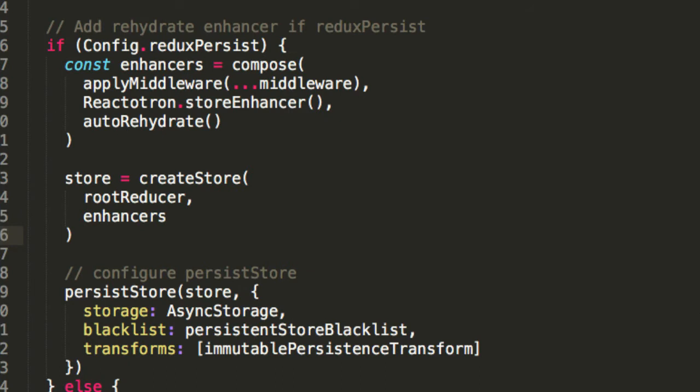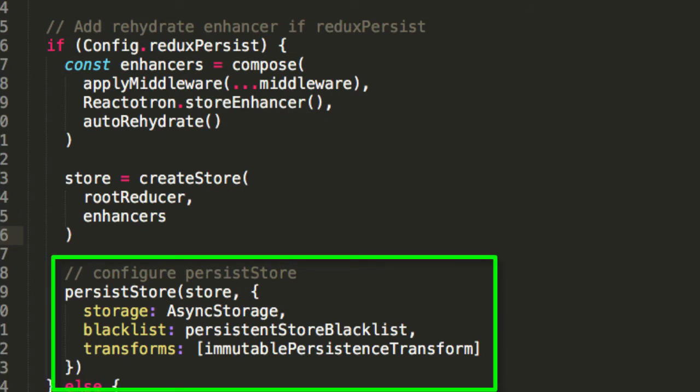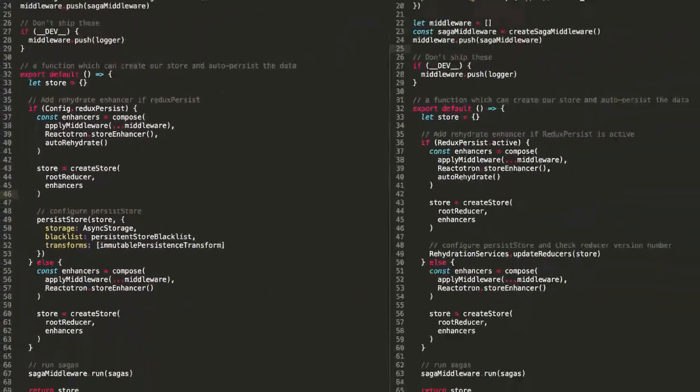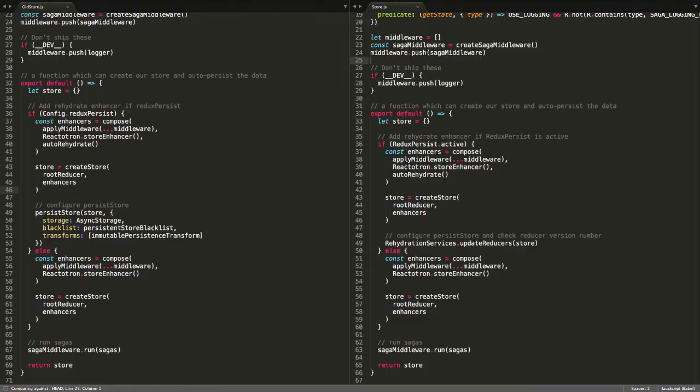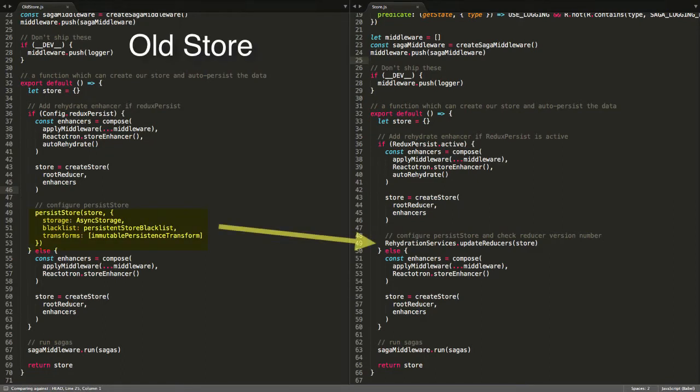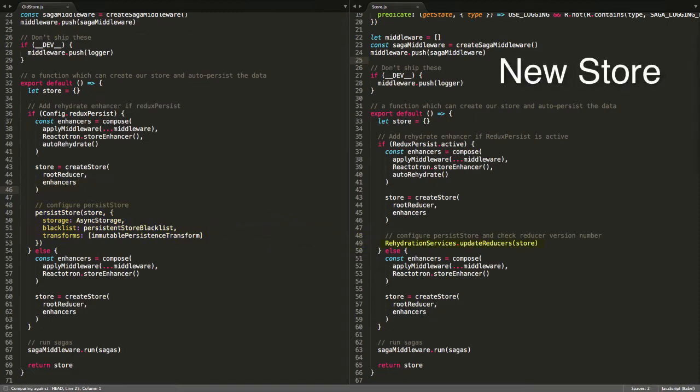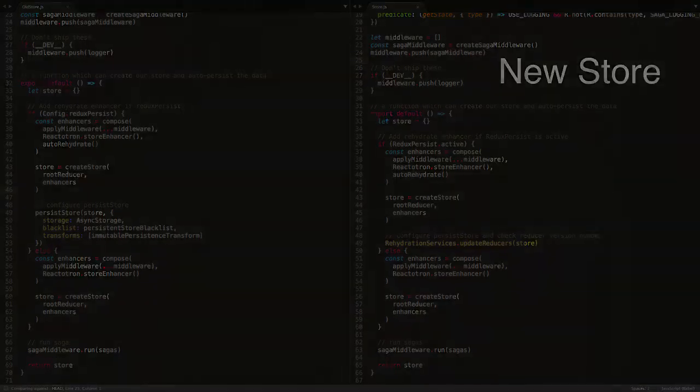Additionally, in the if statement, we will configure our store that will be rehydrated. We will remove the logic for configuring our rehydrated store from our current store file and into our new Rehydration Services file, which will handle all of our new logic. Let's see how that works in more detail.